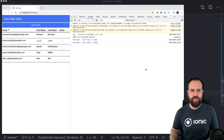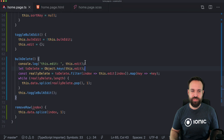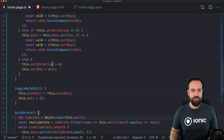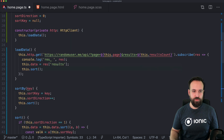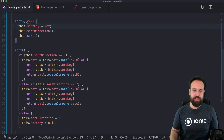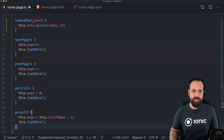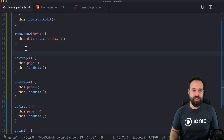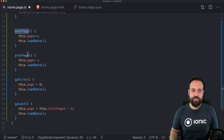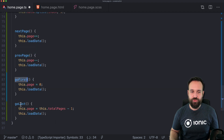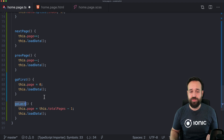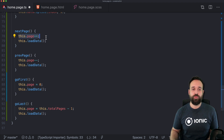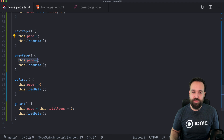And now finally we want to add pagination to this. Let's remove some logs and then go back. For the pagination we need a few additional helper functions. What we need is next page, previous page, go first, and go last — the items you're used to from pagination. Next page will simply increase the page by one, previous page will decrease it.